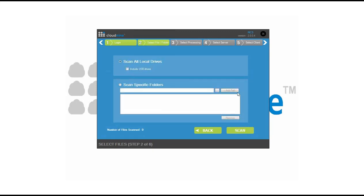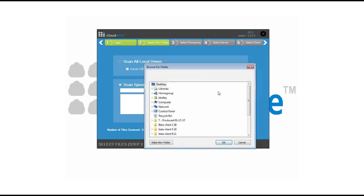This option allows you to scan all local drives or even include additional USBs that may be attached. You also have the ability to come and grab specific folder locations. This allows you to grab either multiple folder locations or larger targeted locations you may want to choose from.